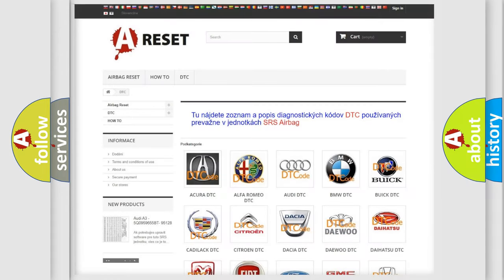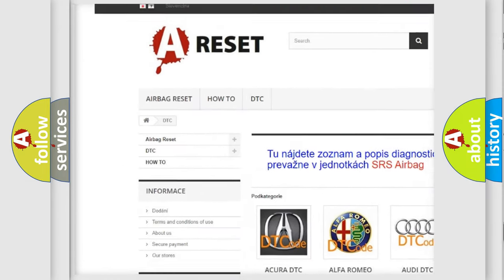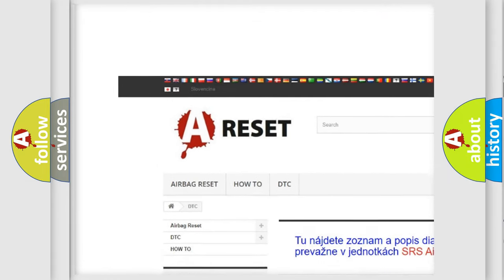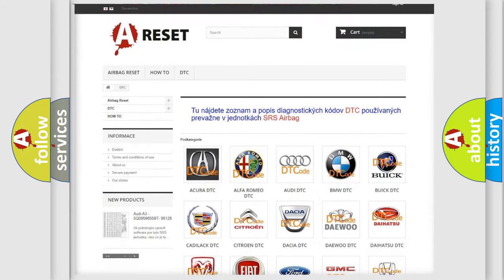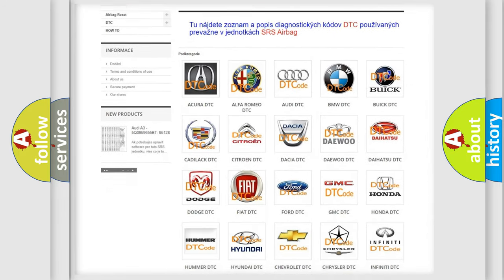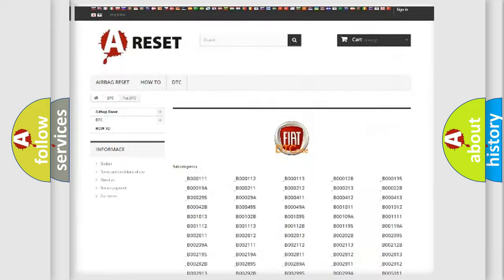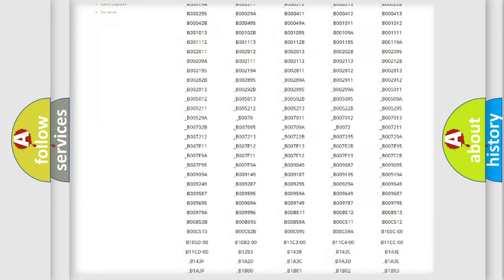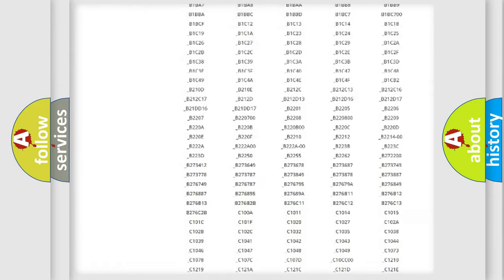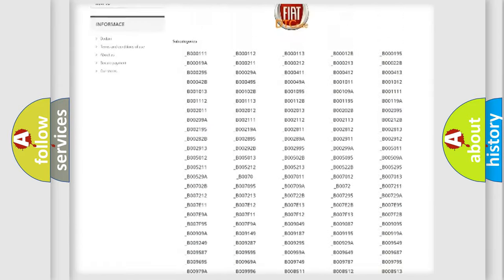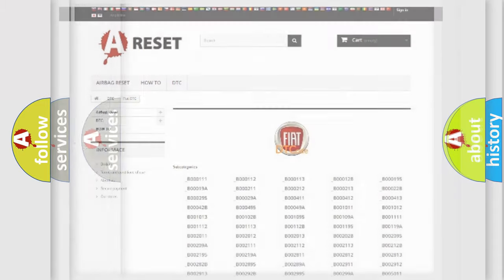Our website airbagreset.sk produces useful videos for you. You do not have to go through the OBD2 protocol anymore to know how to troubleshoot any car breakdown. You will find all the diagnostic codes that can be diagnosed in Fiat vehicles, and many other useful things.